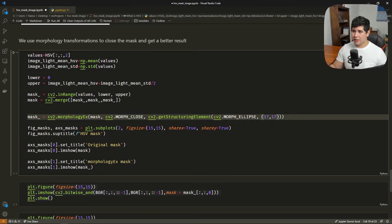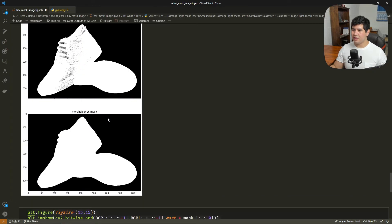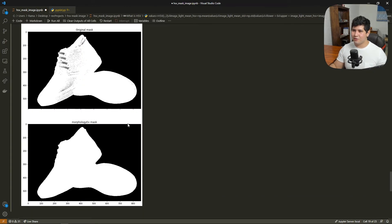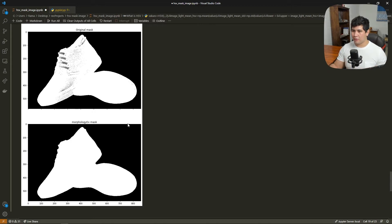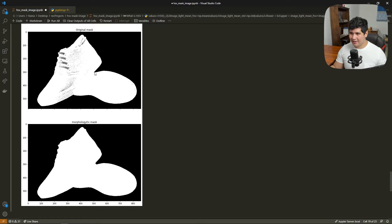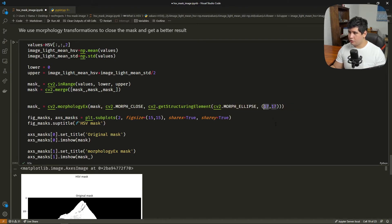So this is exactly the same code as here. We are plotting the thing, we are making the range, and let's see the result. Okay, as you can see, the result is more closed and the holes inside the mask are gone. Sometimes in spots like here, the sharpness goes away. This is rounded. I think this is because we are choosing a bigger kernel.